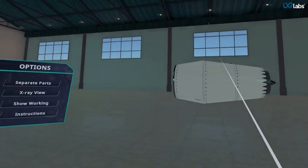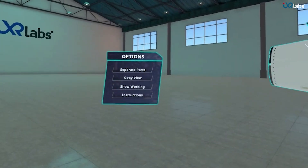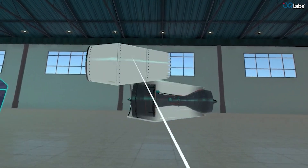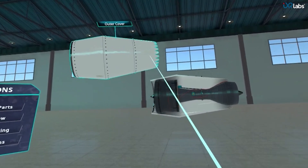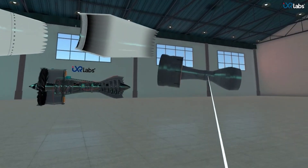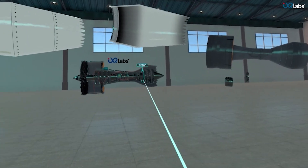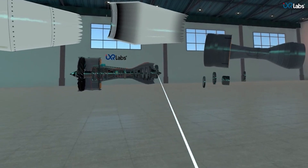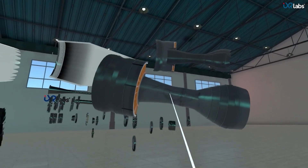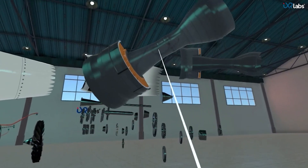This is a jet engine inside a virtual lab. We can dismantle the engine by pointing at any part and grabbing it to put it aside. There are multiple components inside, and we will quickly spread them out to clearly see all the parts involved. We can also grab any part to bring it closer and see it in detail.